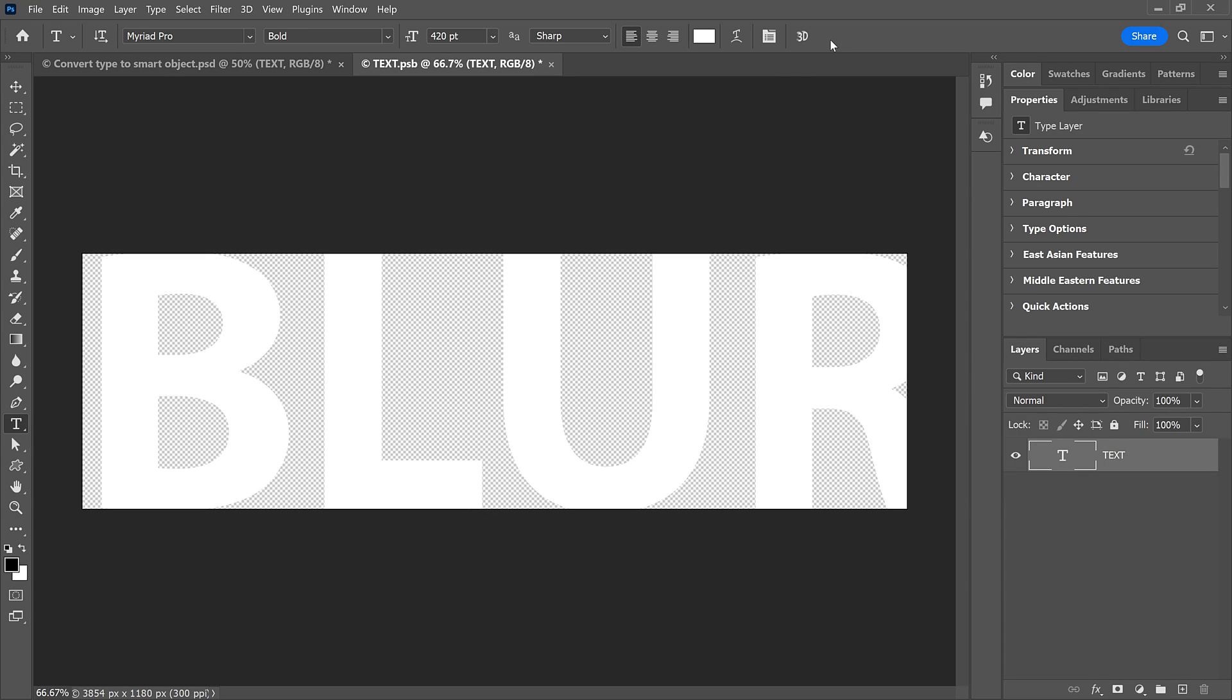And here's the problem. The canvas in our Smart Object was sized to the original text. But my new text is a bit larger than my original text. So the new text does not entirely fit on the canvas.